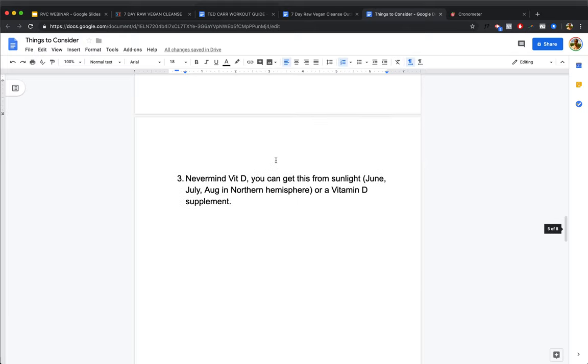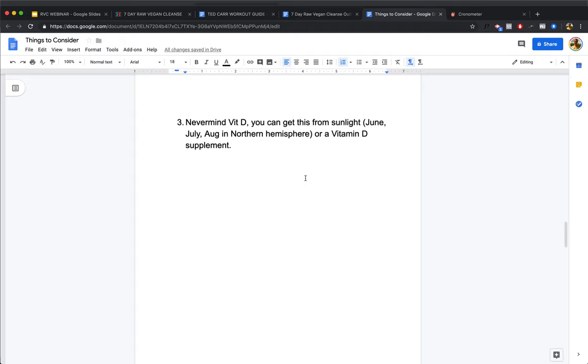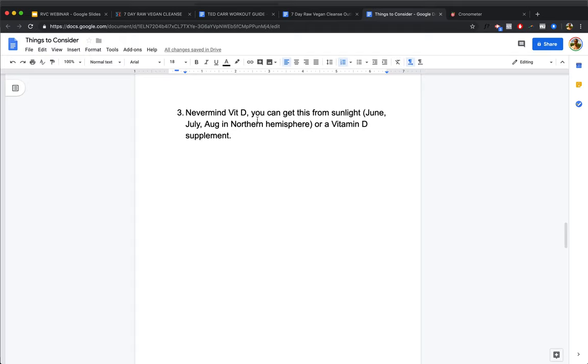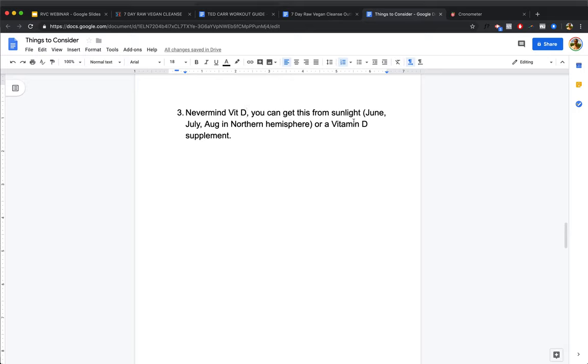Third thing is never mind vitamin D. Just like most people are B12 deficient, most people are also vitamin D deficient. But you can get enough of this hormone, it's actually a hormone not really a vitamin, by getting out in the sunlight between June, July, and August, if you're in the northern hemisphere like America or Canada, or you can just get a vitamin D3 supplement.